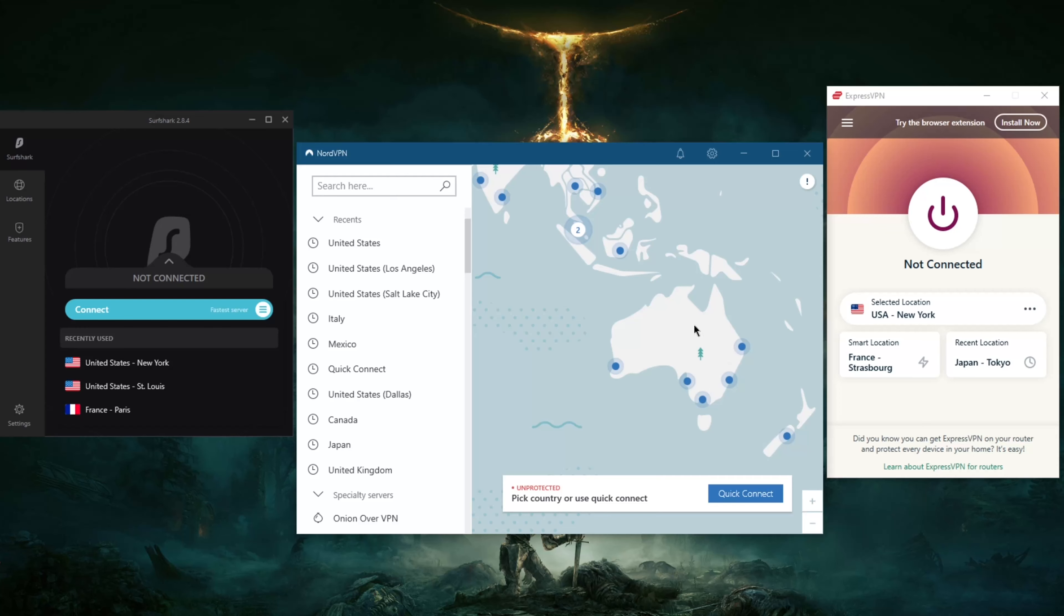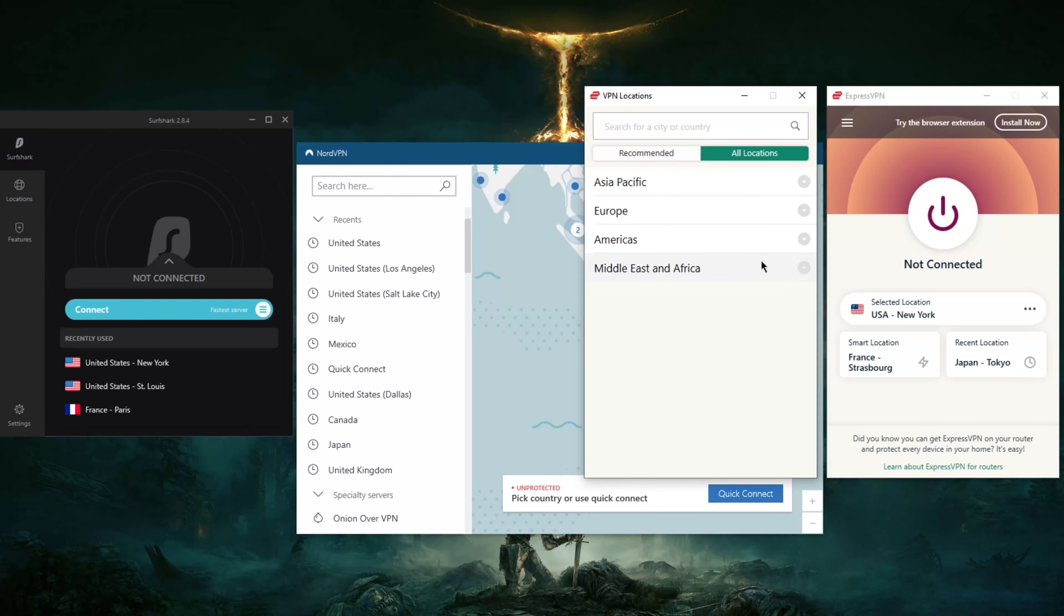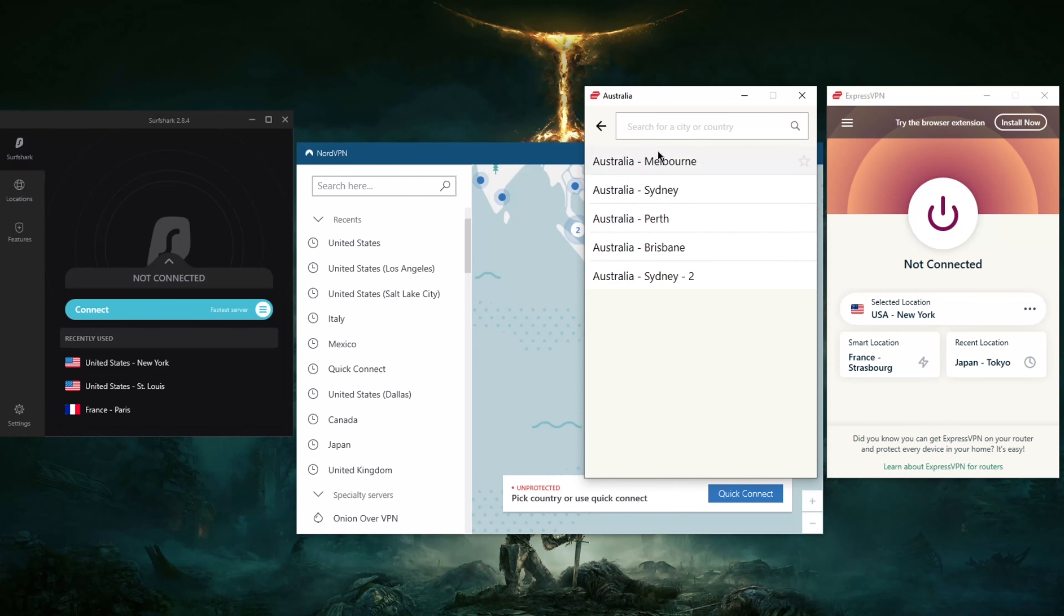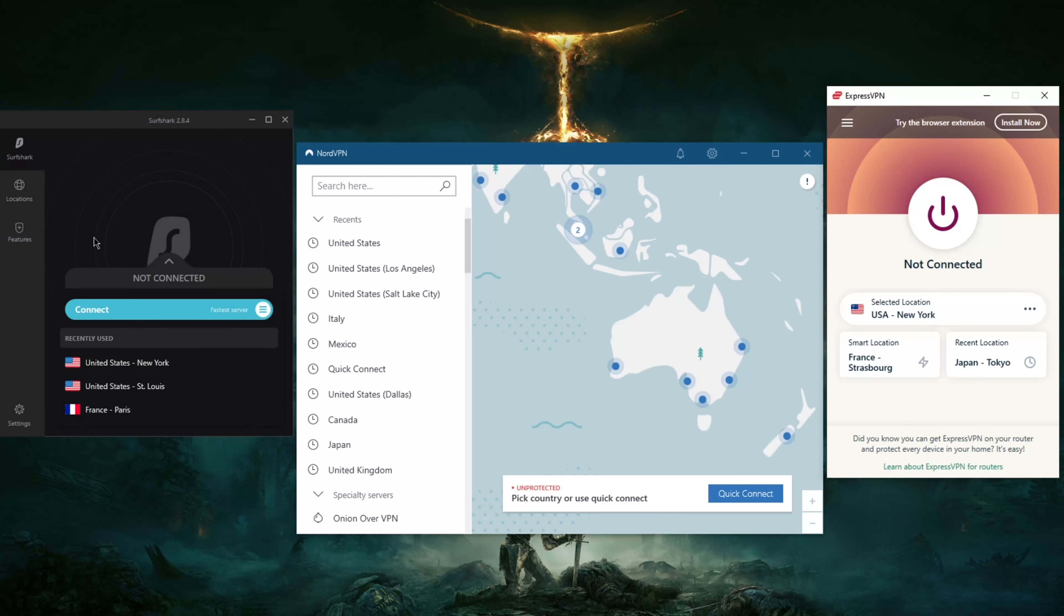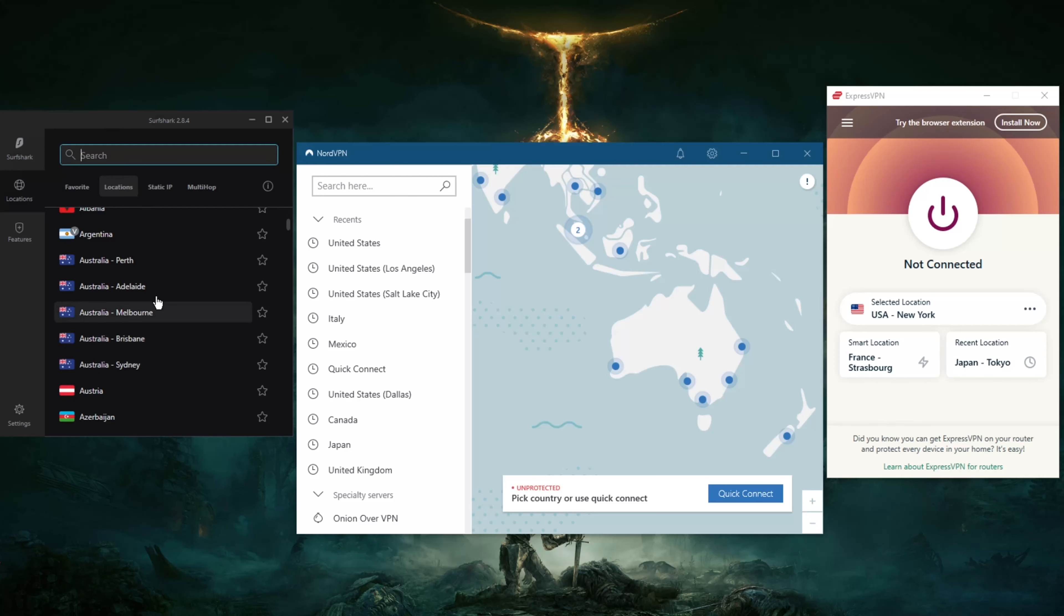In ExpressVPN you could just go to Locations, then All Locations, then Asia Pacific, and here we go - we have almost the same amount of servers. The same thing with Surfshark, right here we have it right at the beginning.